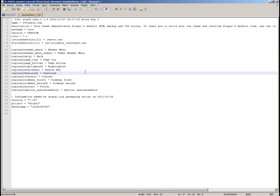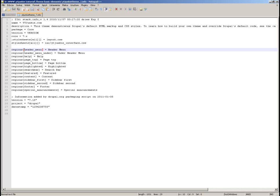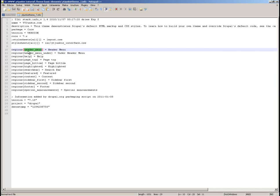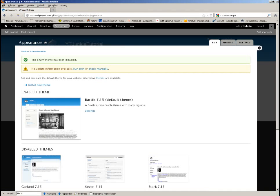This section in the info file represents the regions or areas in your theme. In short, when you have a website, the different areas are called regions or blocks. In this file you actually define that your theme will have the following areas: first sidebar, second sidebar, footer, a special announcements area, and other areas.